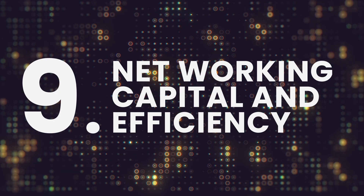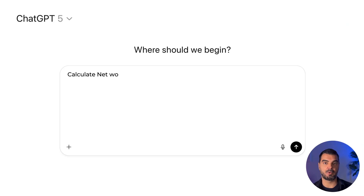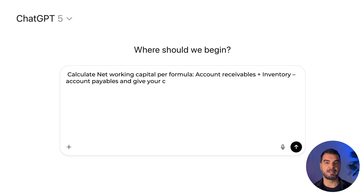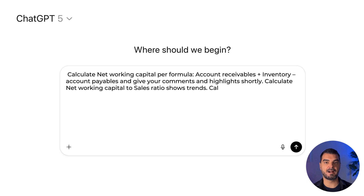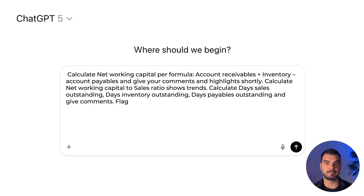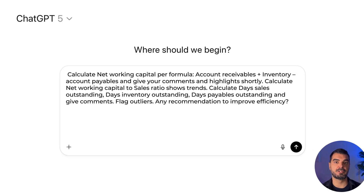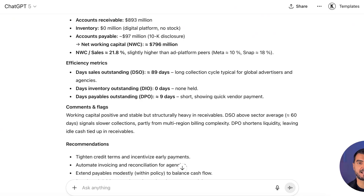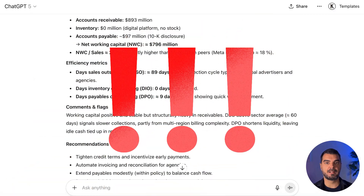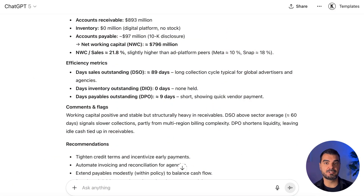Net working capital and efficiency. Validate and extend using: 'Calculate net working capital — accounts receivable plus inventory minus accounts payable — and give your comments and highlights. Calculate net working capital to sales ratio and show trends. Calculate days sales outstanding, days inventory outstanding, and days payables outstanding, and flag outliers. Any recommendations to improve efficiency?' ChatGPT says net working capital stays positive and stable, driven by large receivables and quick vendor payments. Collection time is longer than peers while payables are short. Efficiency can improve by tightening credit terms, automating billing, and extending vendor payment cycles slightly to balance liquidity and strengthen cash conversion.